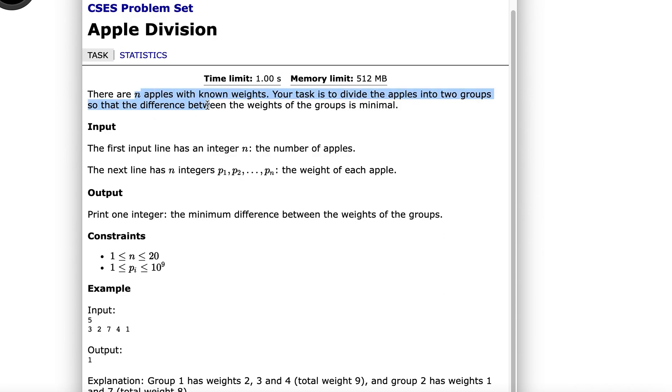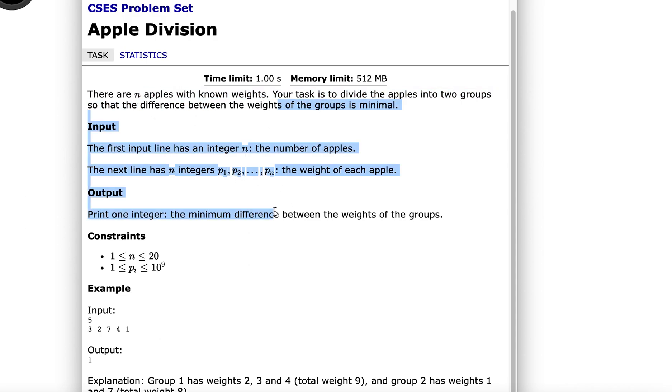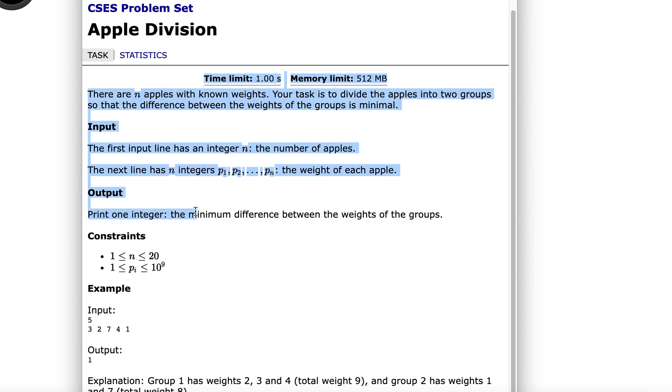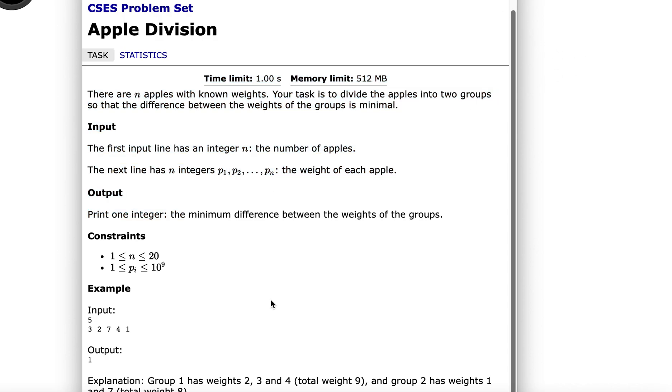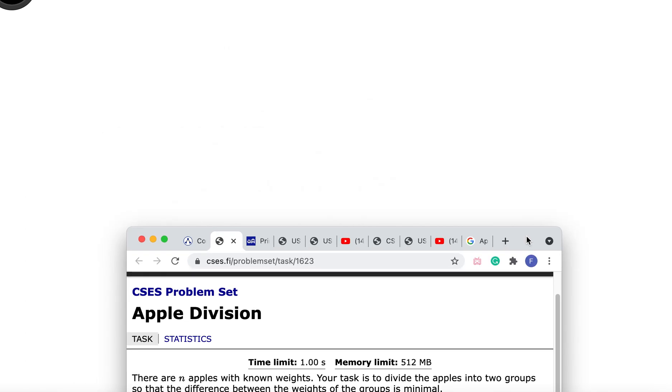There are n apples with known weights. It's basically just find all of the subsets for all of the division of the apples. And then you just find the minimum value of the difference in weight, which is not hard to do.